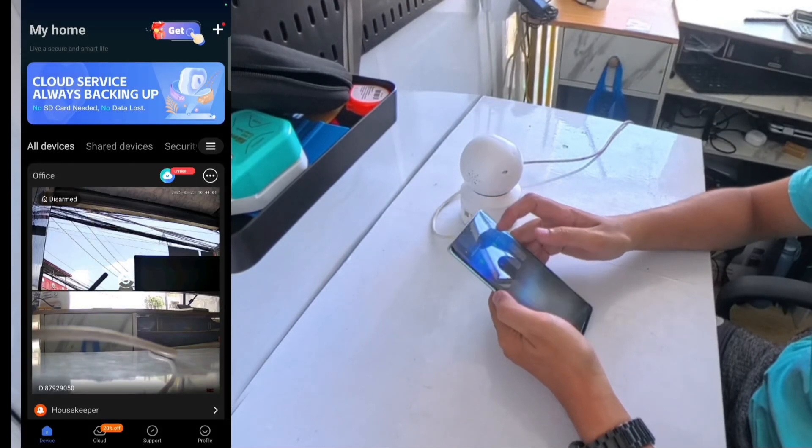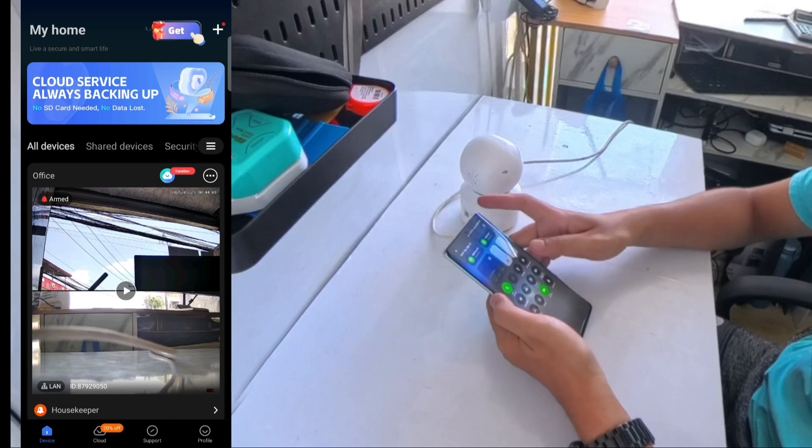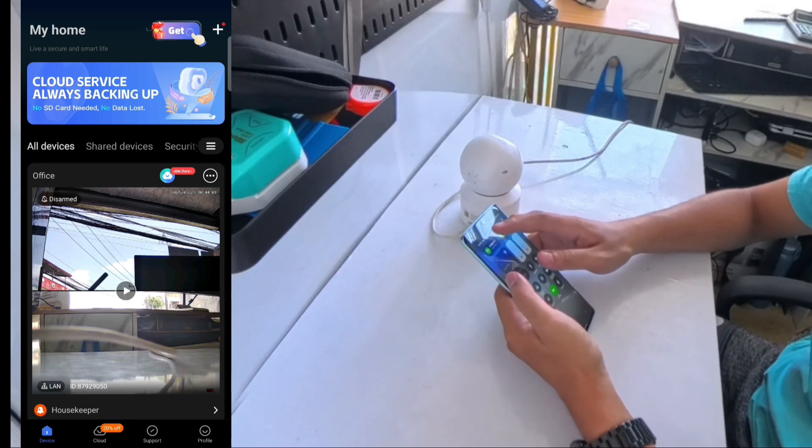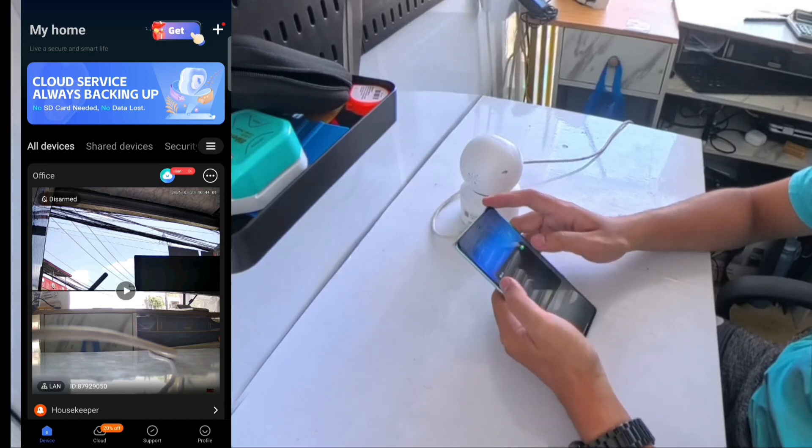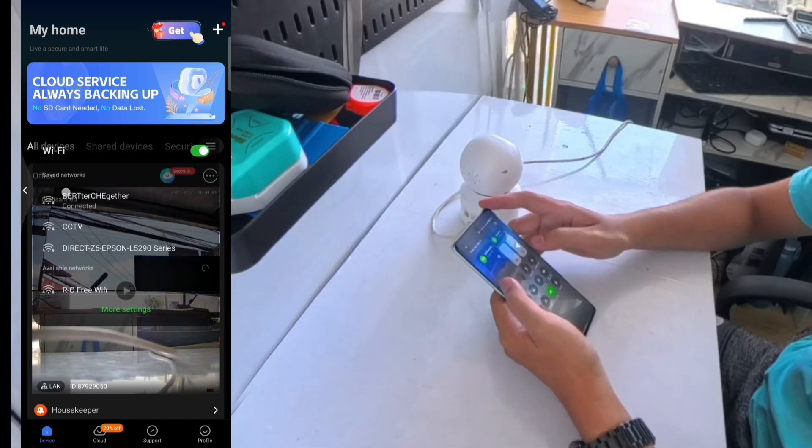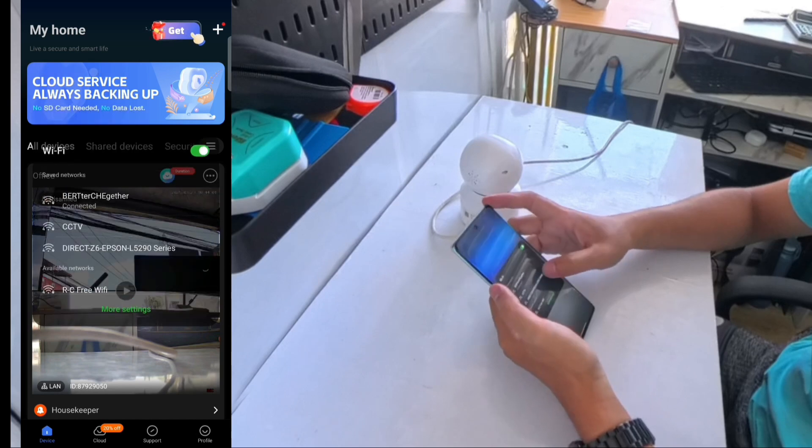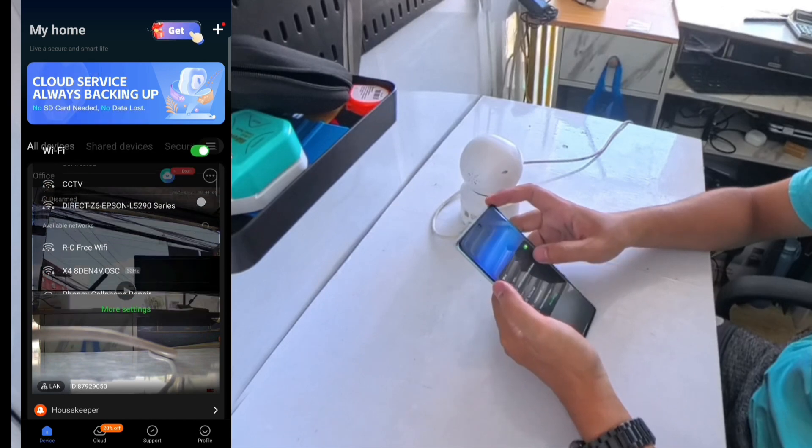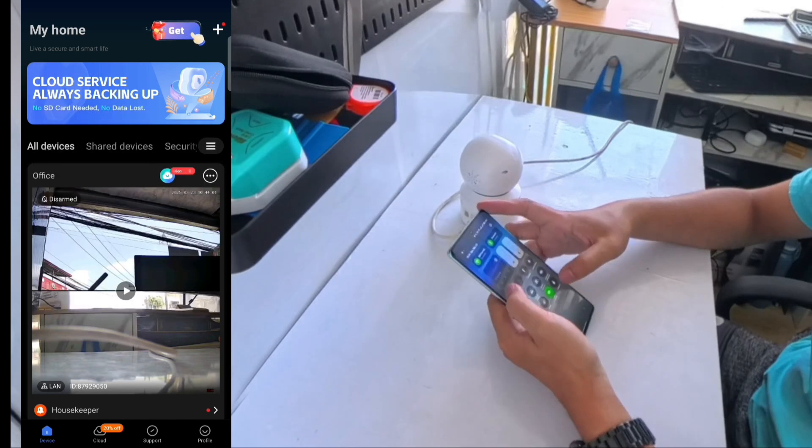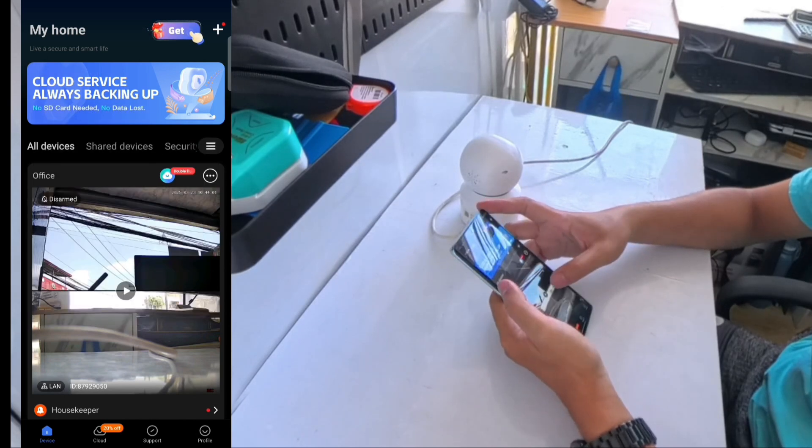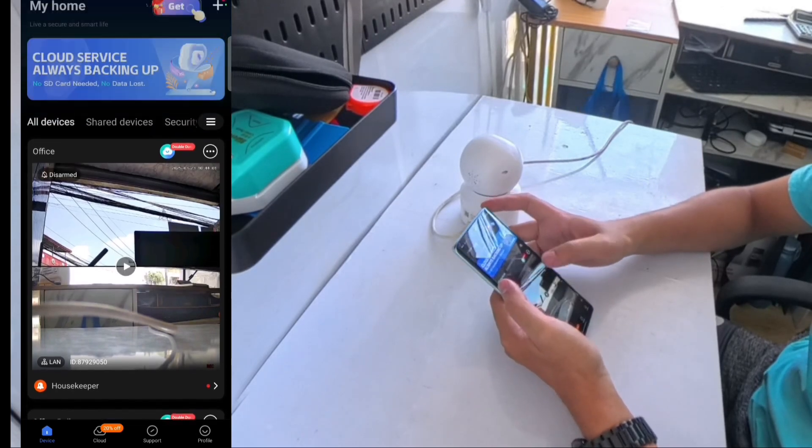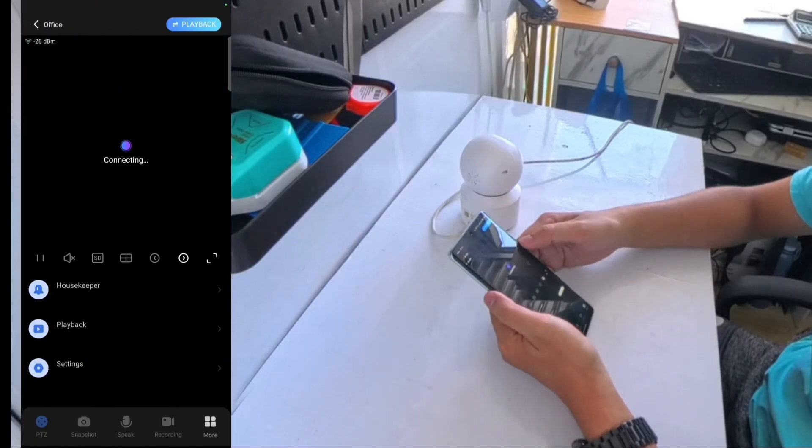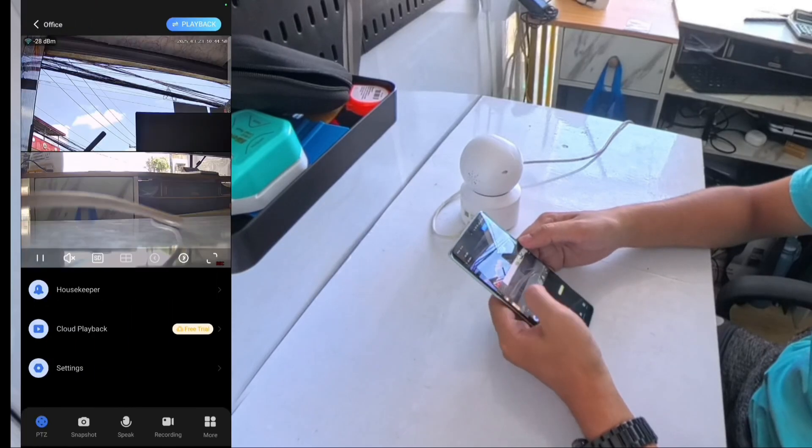Once connected, you can now view your CCTV from anywhere using the app. Now that your camera is connected to the internet, you can monitor it remotely anytime, anywhere.